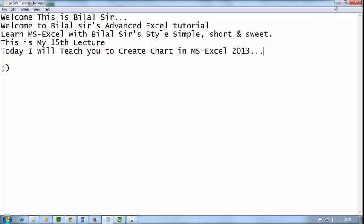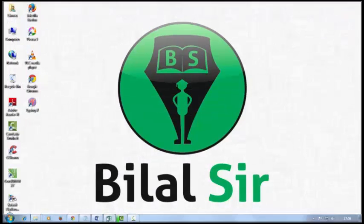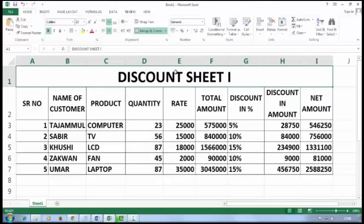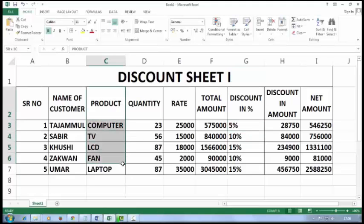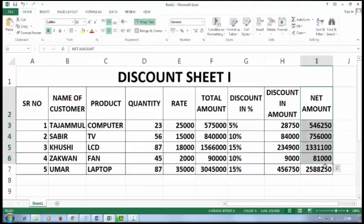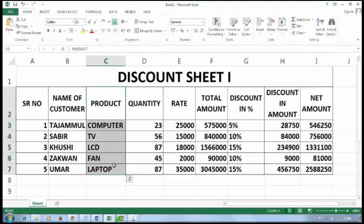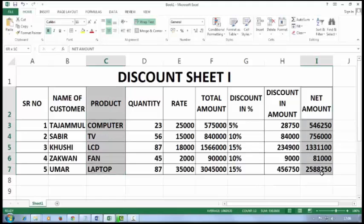First, create any type of data like this. I want to create a chart of product with net amount, so I'll select the product column, press the Ctrl button, and then select the net amount column.